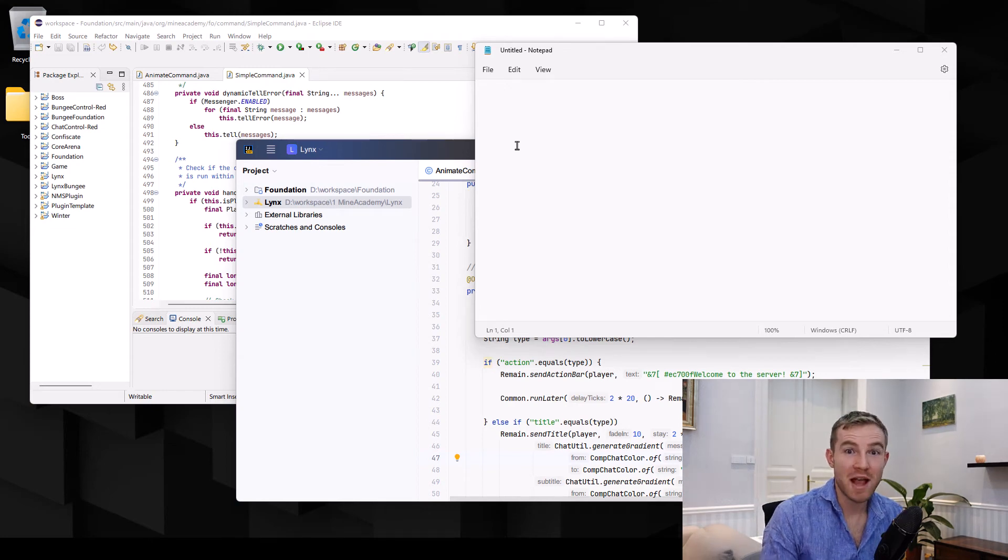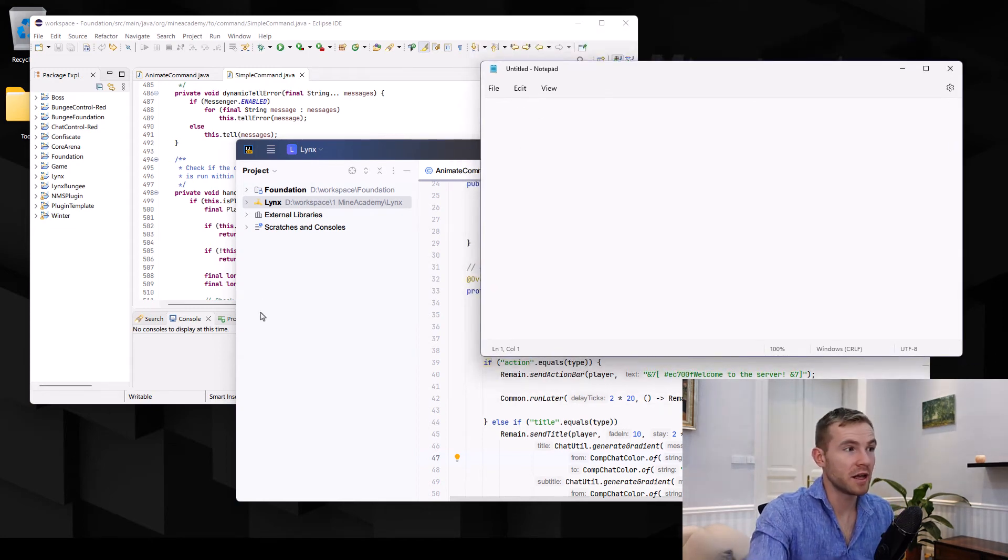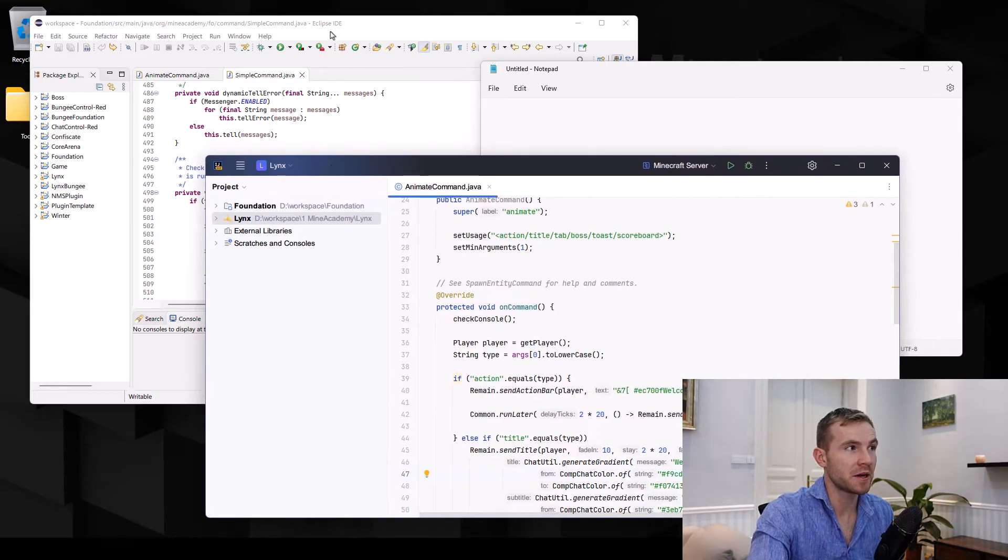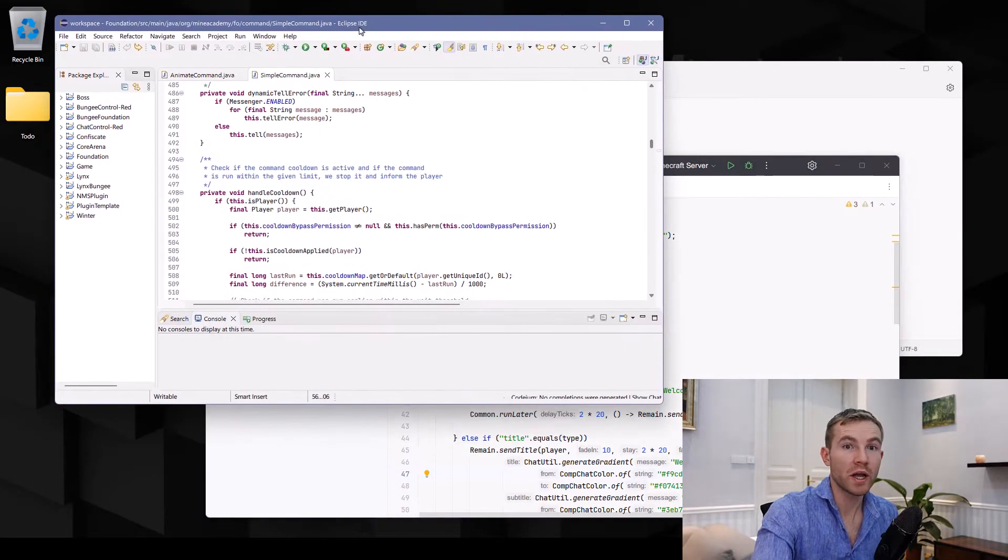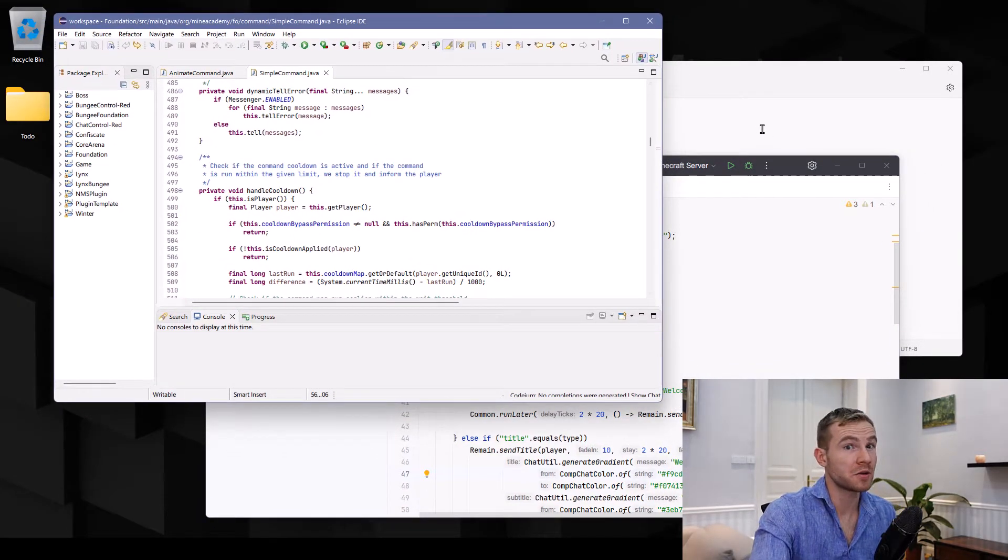Which IDE is the best on the planet? Is it Notepad as you can see right here? Is it IntelliJ as you can see right here? Or is it Eclipse as you can see right here?